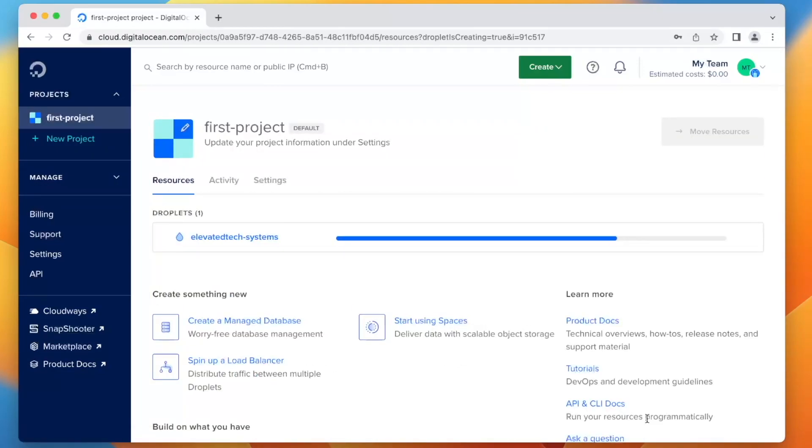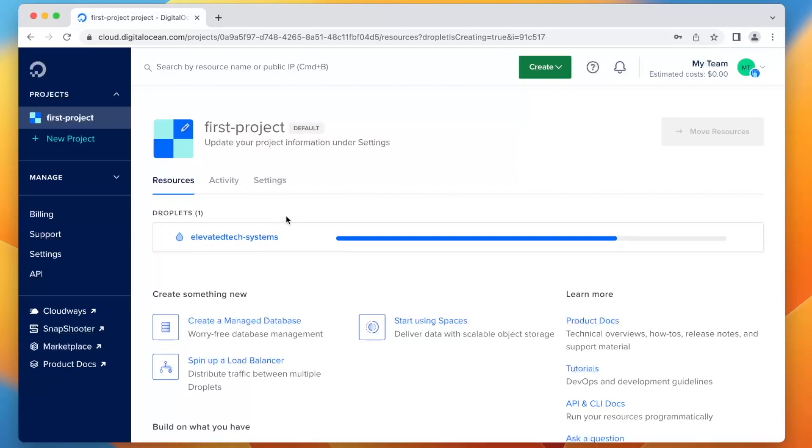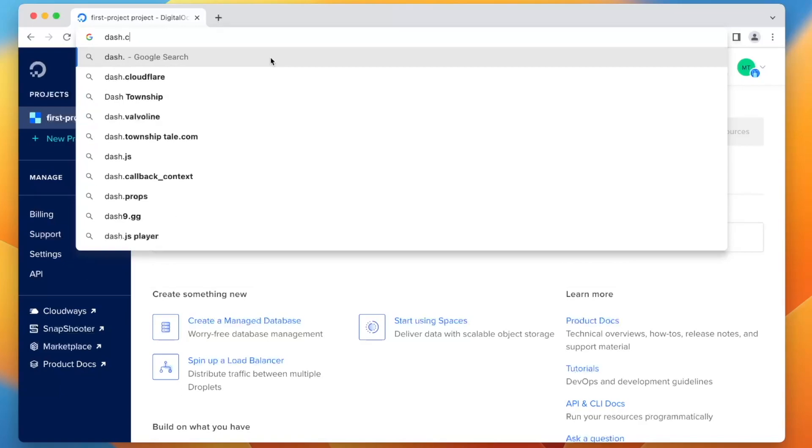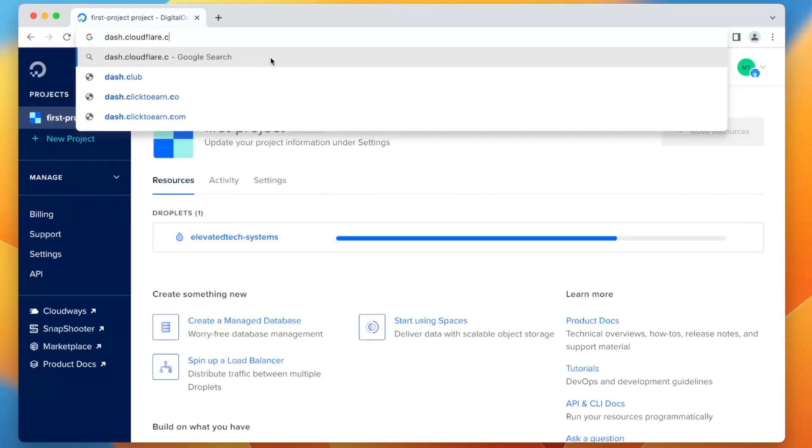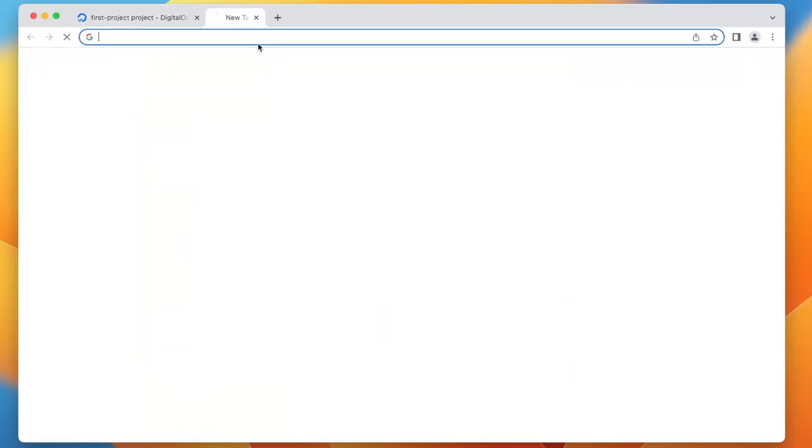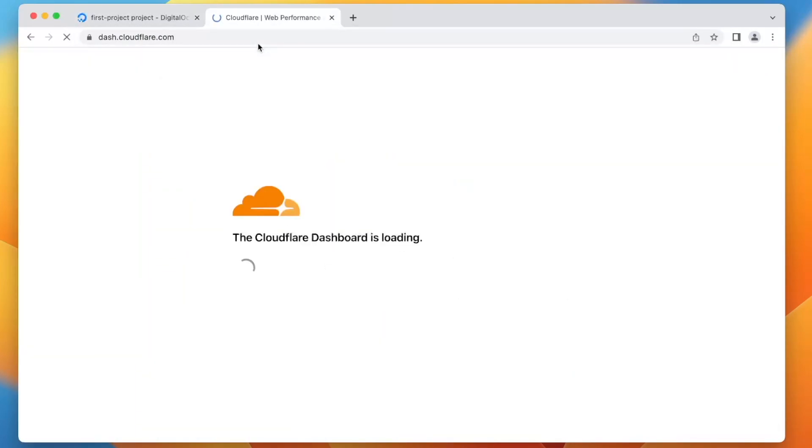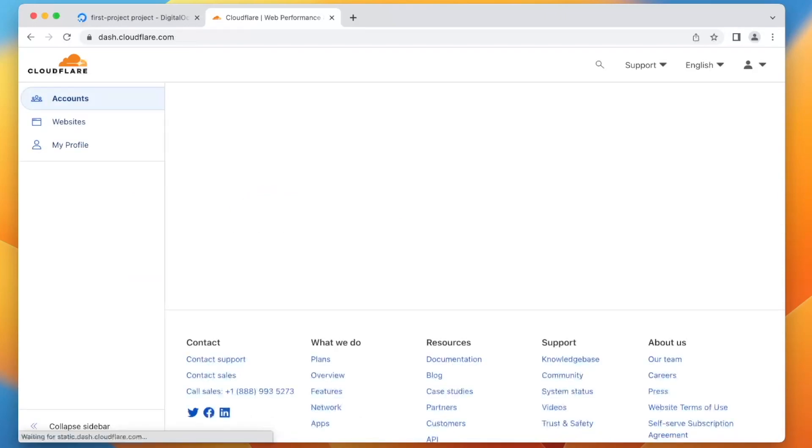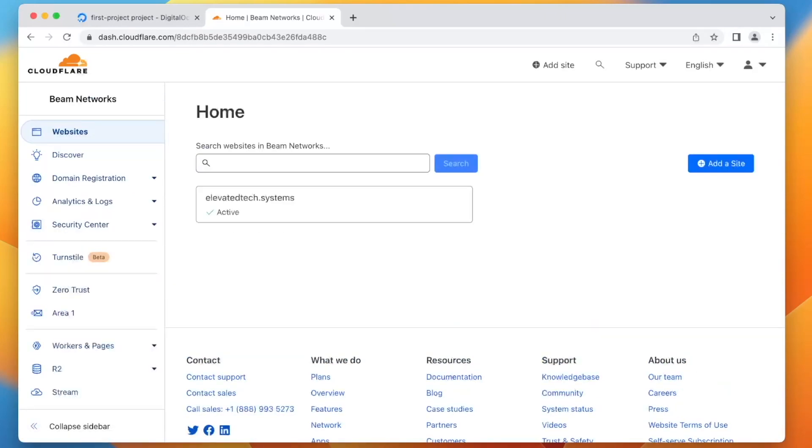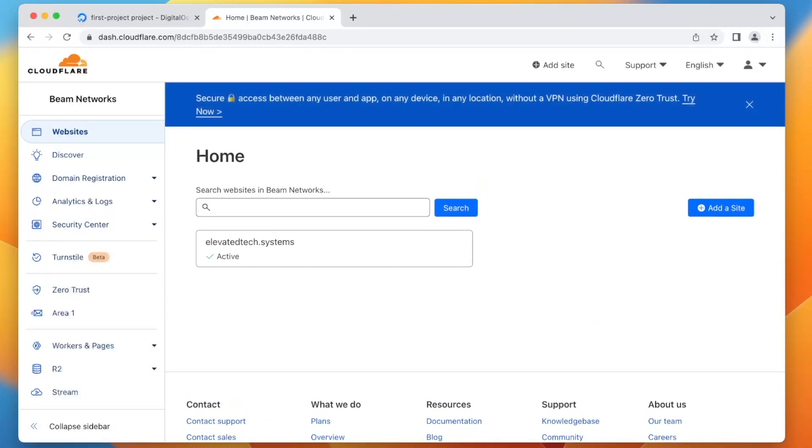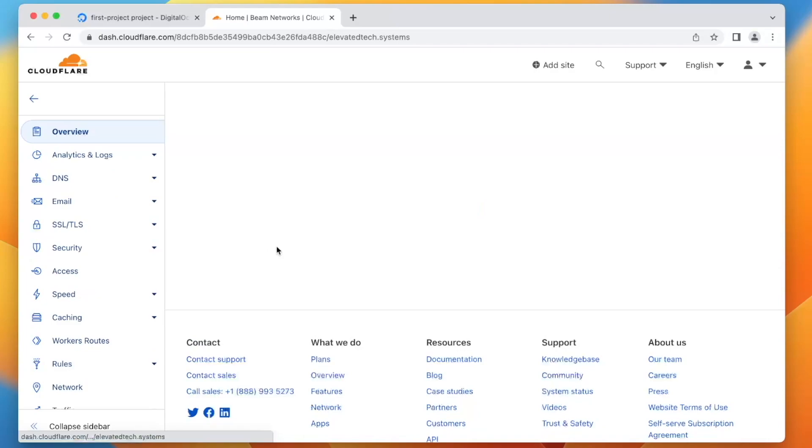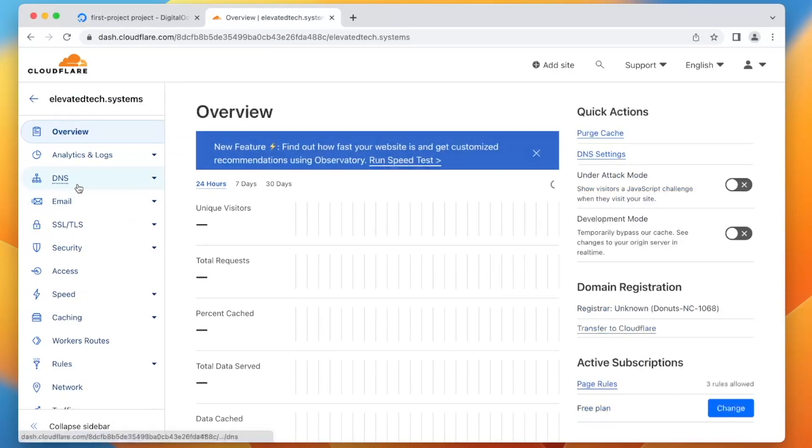And boom, there we go. So it is now deploying this droplet. But in the time that it's taking to do this, I'm going to open up a new tab and I'm going to go to dash.cloudflare.com. We are going to log in with the Cloudflare account we created in the previous episode. It has been a long time since I've worked on this. And boom, there we go. So we are into Cloudflare. It looks pretty much the same as the last video. We're going to open up our domain here.